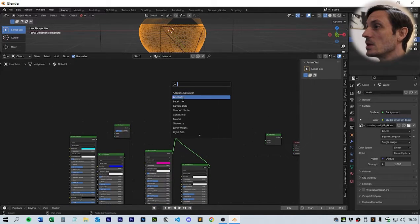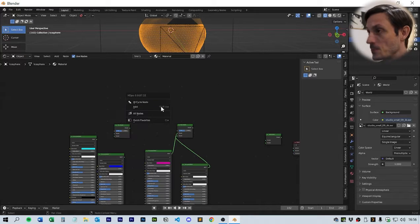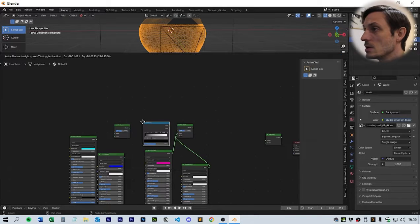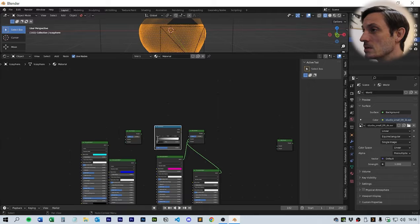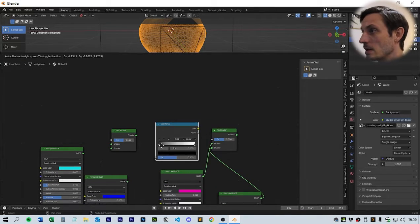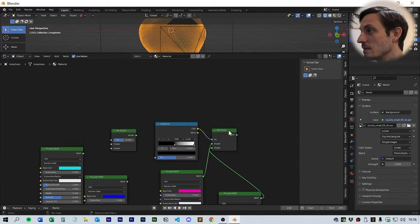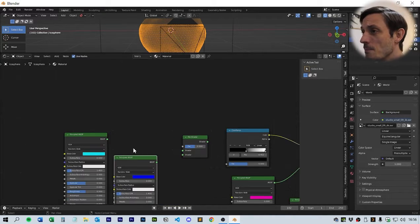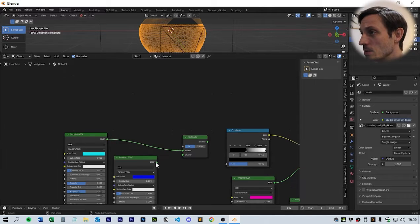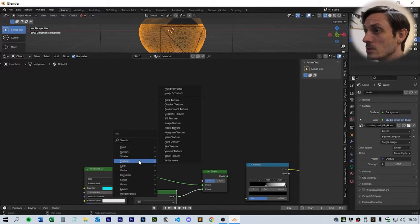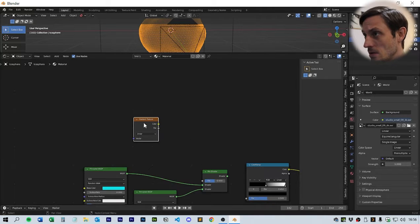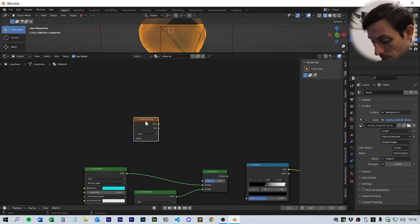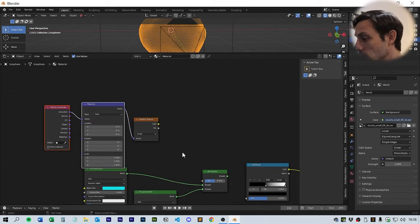We also need an add shader. Go to shader, add shader. This is our final way of mixing them all together. Take the pink and the white. What we need to do is get a color ramp. This color ramp should allow us to mix it between the two colors with a bit of a gradient.